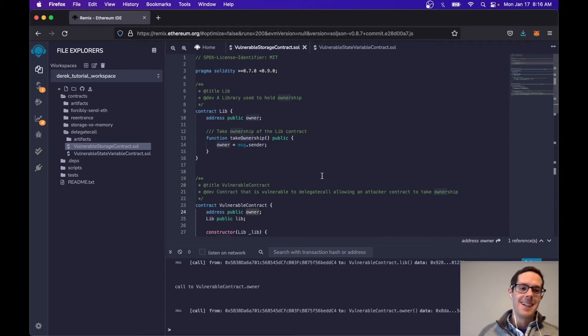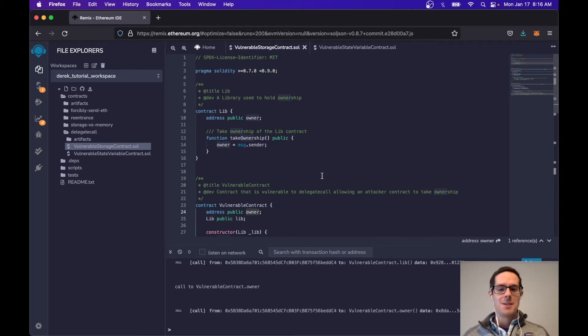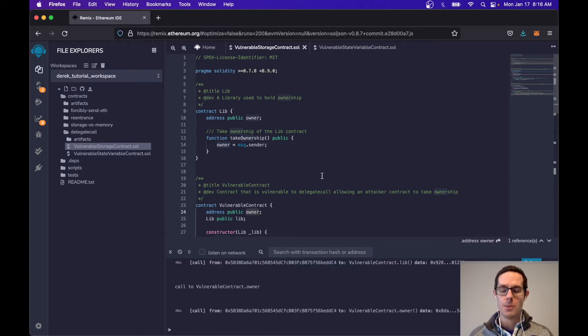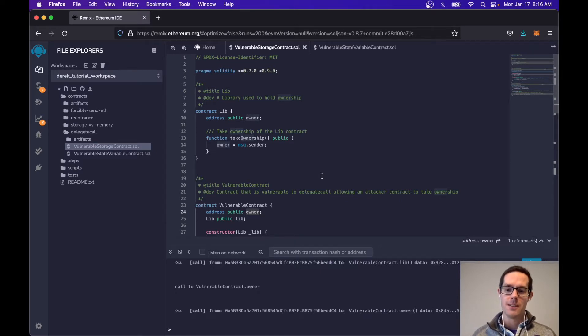Hey friends! Today I'm going to be talking about Solidity vulnerabilities with delegate call and how it can be used to exploit contracts if done incorrectly. So let's get started.